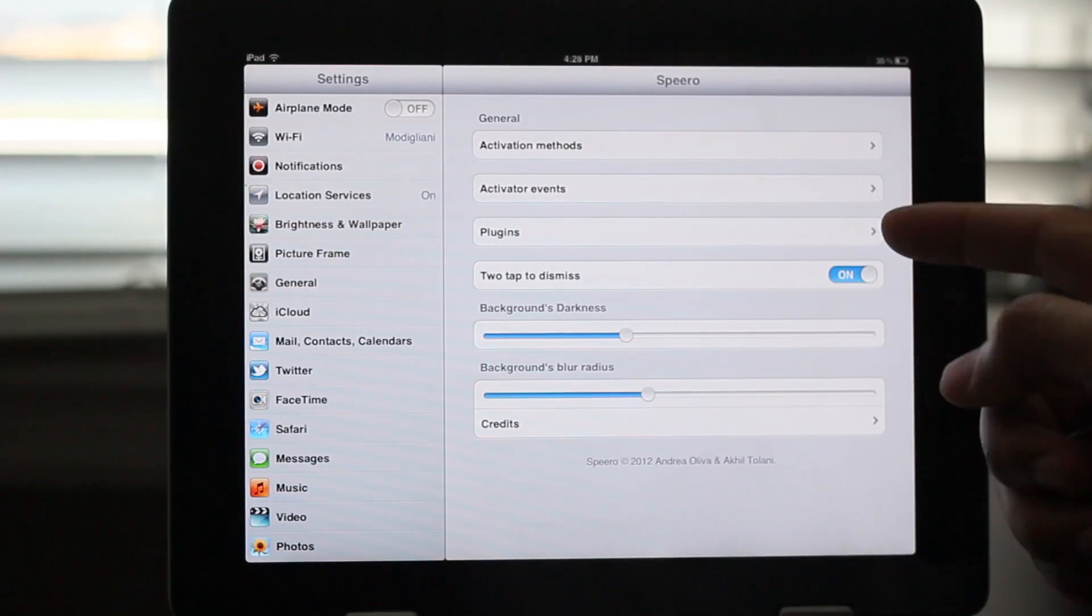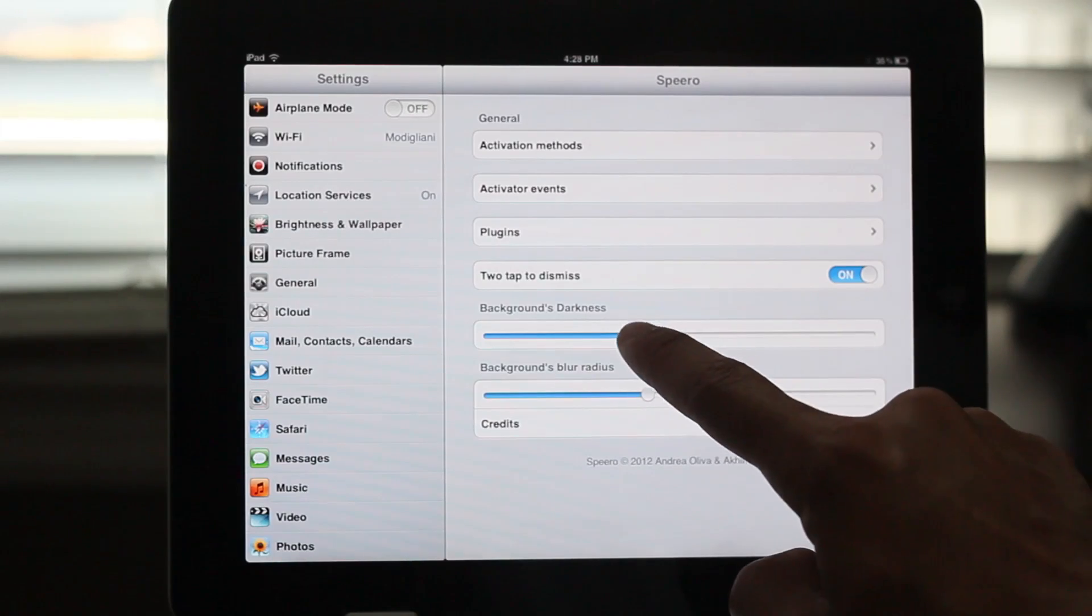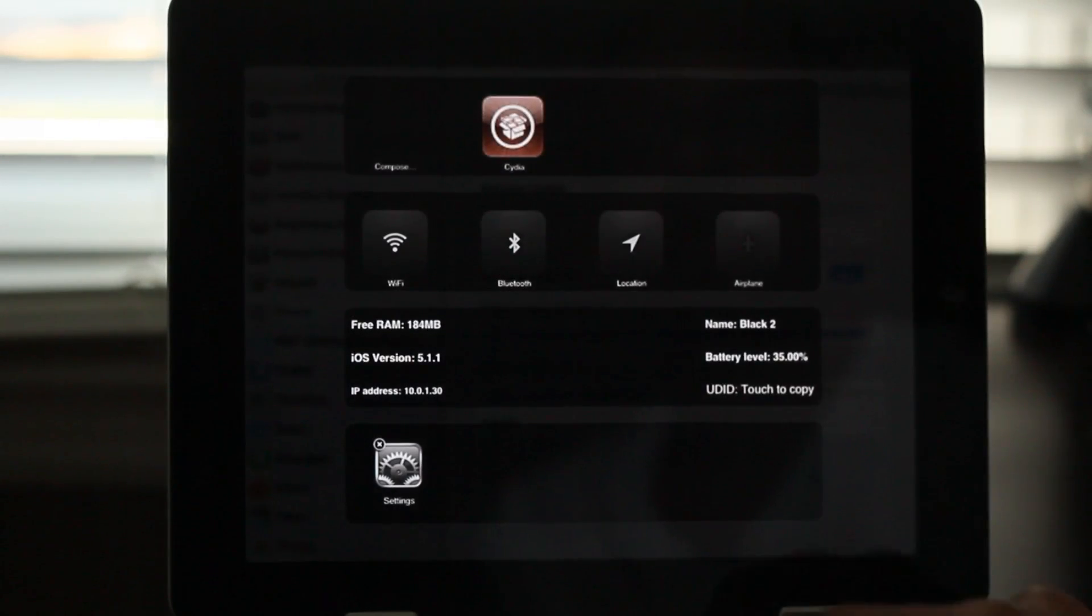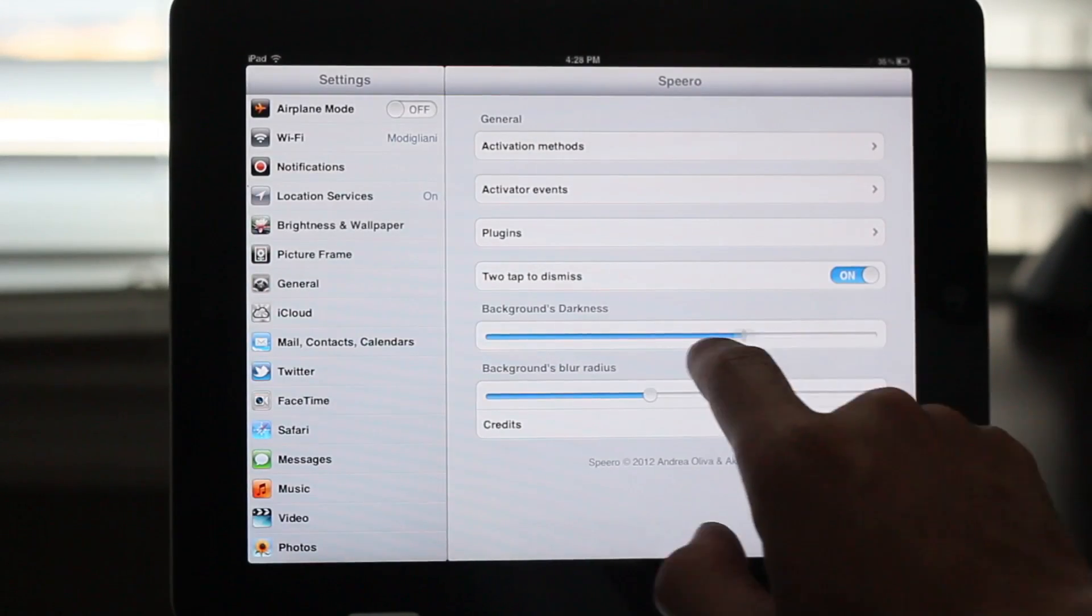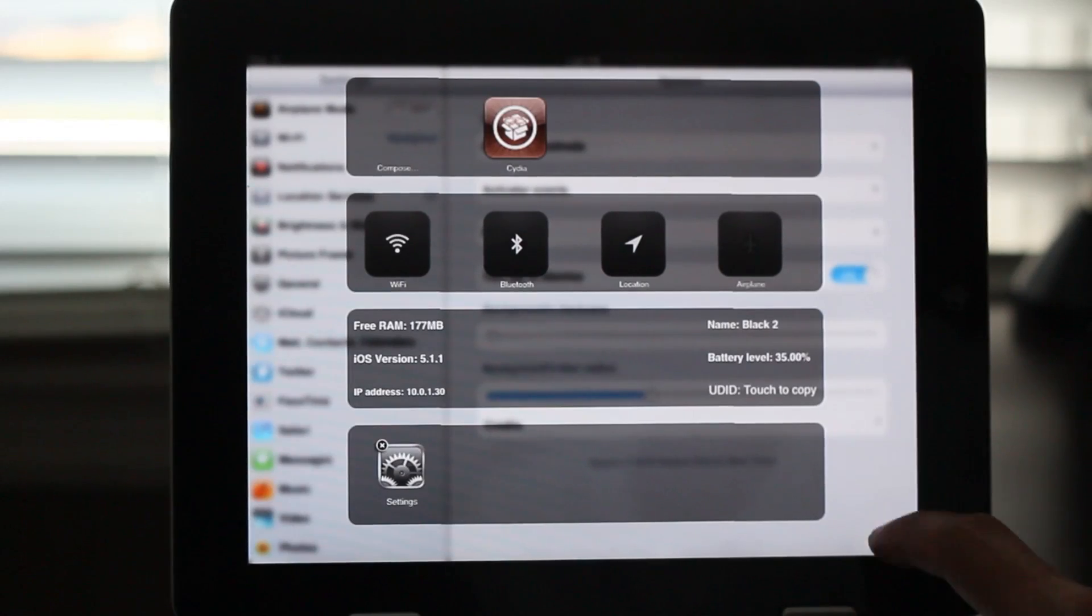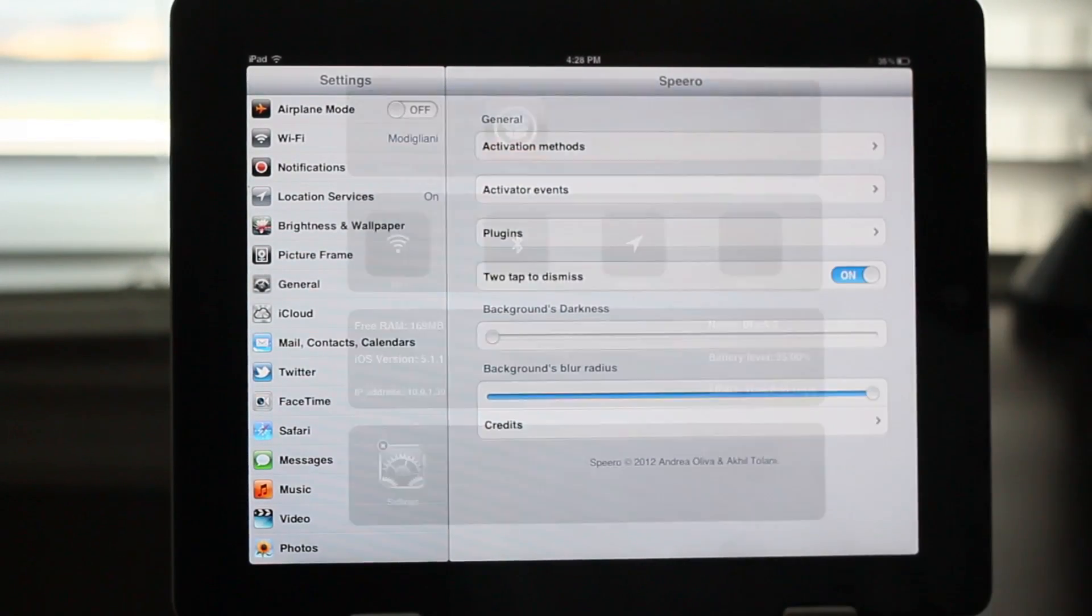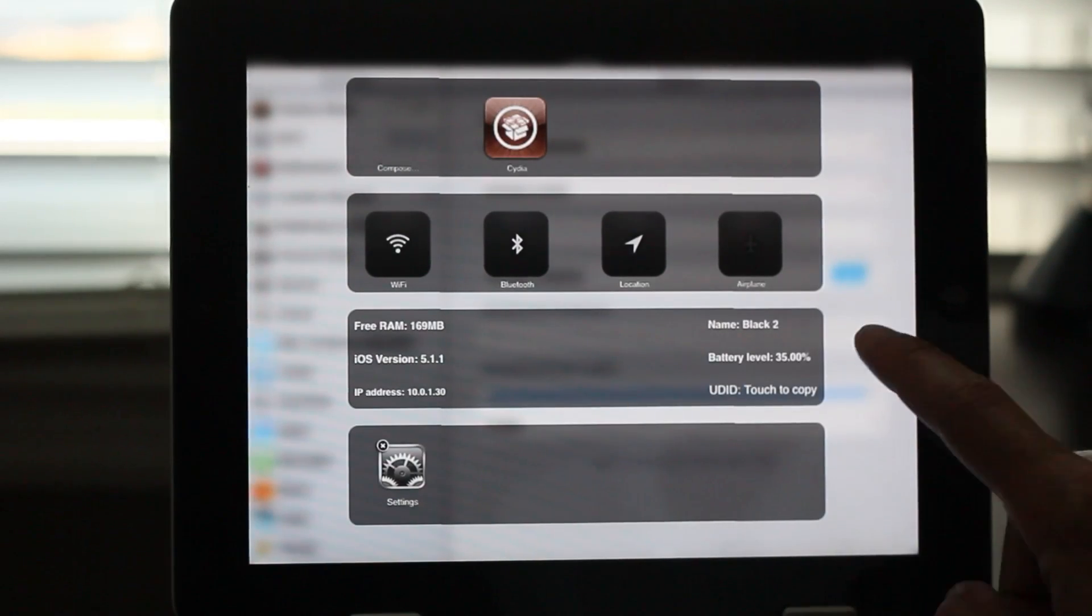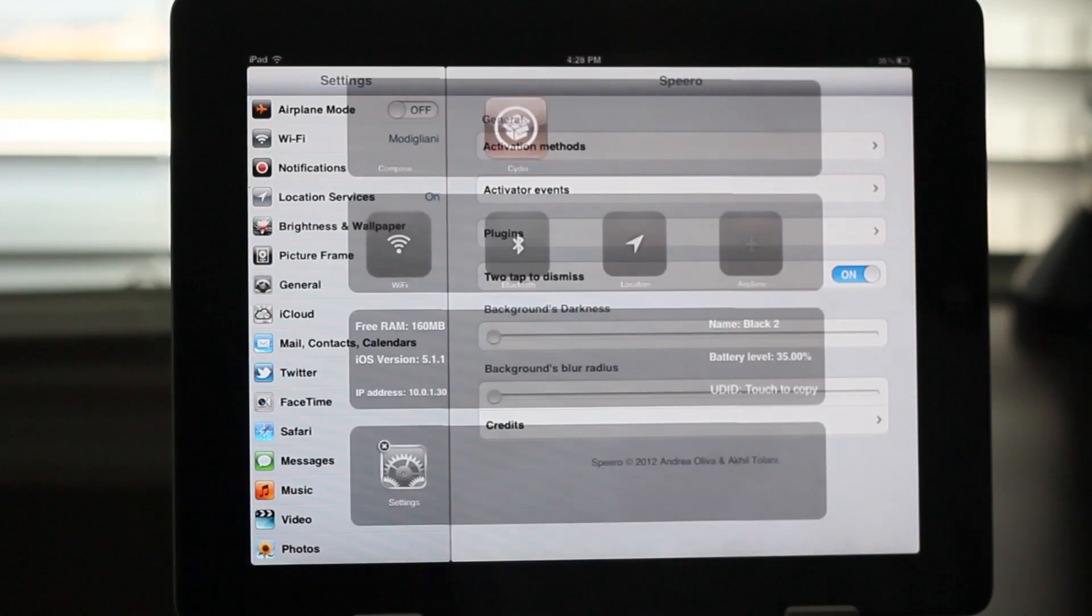First of all you have activation methods, activator events, you have plugins, you have tap to dismiss which you can enable or disable. And here is the background blur radius and the background darkness. So if I turn that all the way up notice it's completely almost completely black there. So the darkness is all the way up. Let's turn it all the way down. Notice the difference here so you can see the background though it is blurred a bit. If I turn the blur radius all the way up notice you want to have an extreme blur. And again if I turn the blur all the way down then the blur effect will be a lot more subtle.